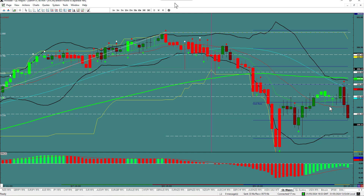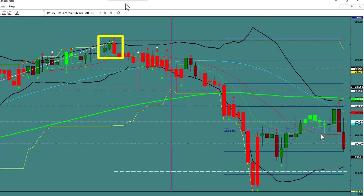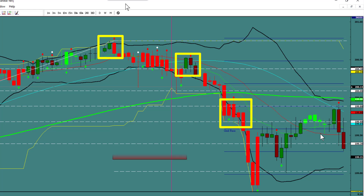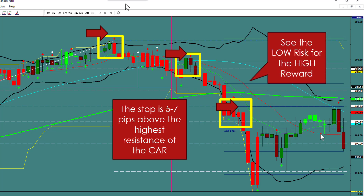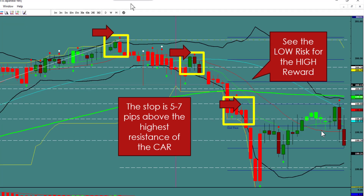Stop placement is key to this trade and why it has the lowest risk of any trade setup in any trading instrument — cryptos, soybeans, whatever it is. The stop is only five to seven pips above or below the support depending on the direction. Here we have a close and reverse, then another close and reverse, and then two close and reverses right there. The stop is five to seven pips above the highest resistance of the close and reverse. Not much risk — see the low risk for the high reward.